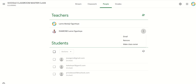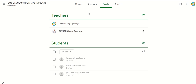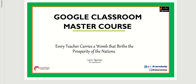The main teacher has the supreme authority for this particular class. The main teacher can make the co-teacher the owner of the classroom — we will be considering that in another unit. Our focus for this unit was to see how to add a co-teacher to the Google Classroom, and that has been achieved. I will see you in the next unit. Always remember that every teacher carries a womb that births the prosperity of the nation.